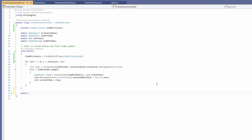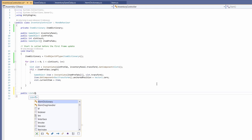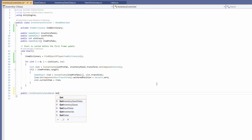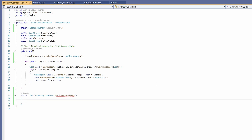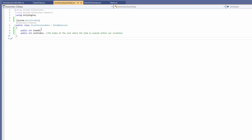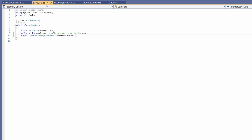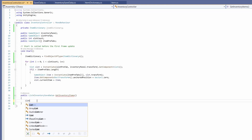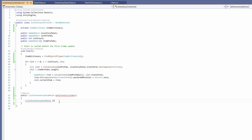Below our Start, I'm going to write a public function returning a List of InventorySavedData — call this GetInventoryItems. This is what our save controller will call to get the data needed for saving. I realized our SaveData should actually have a list of InventorySavedData, not just one, since each entry represents an item ID and slot index and we want many of them. Back to InventoryController — let's create our list: List<InventorySavedData> invData = new List<InventorySavedData>.